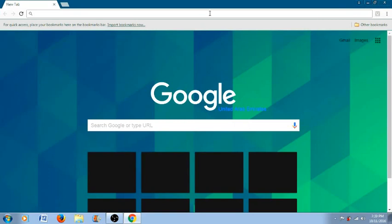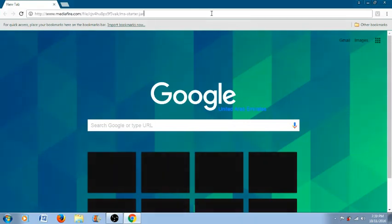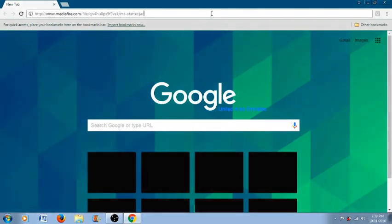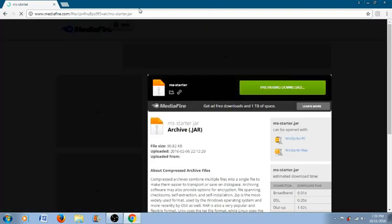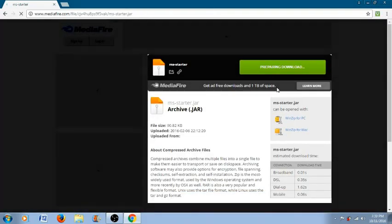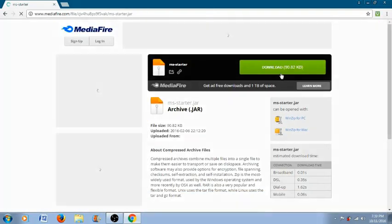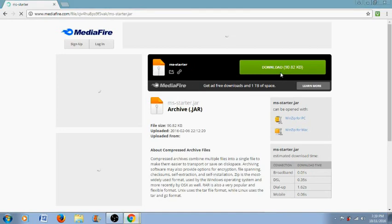So first what you have to do is go to any of your browser and there's a link down below in the description. So you just have to go ahead and click that and it will take you to this website which is Mediafire and over here what you have to do is download this.